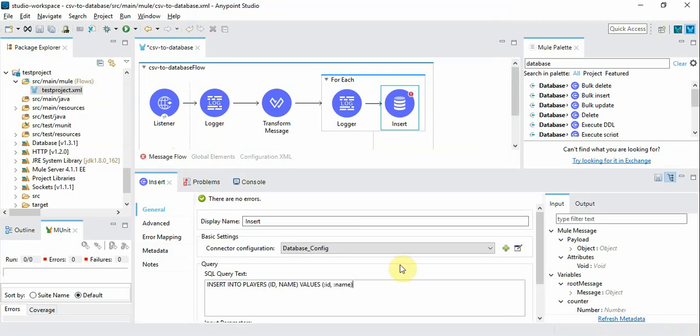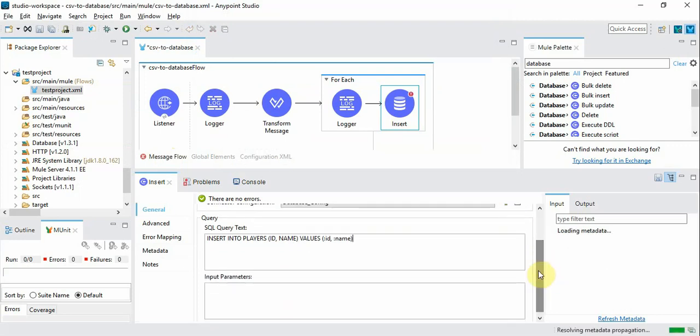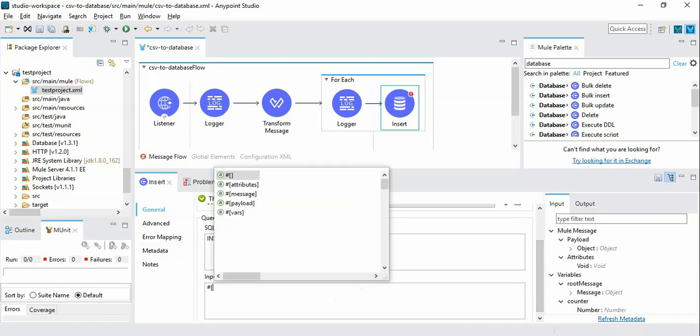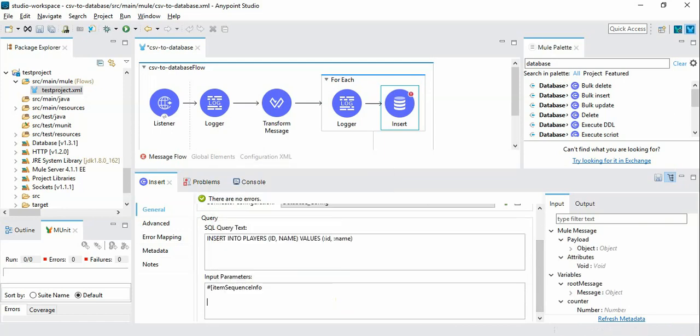So we have introduced two parameters. One is ID, another one is name. And we need to define what those values are.